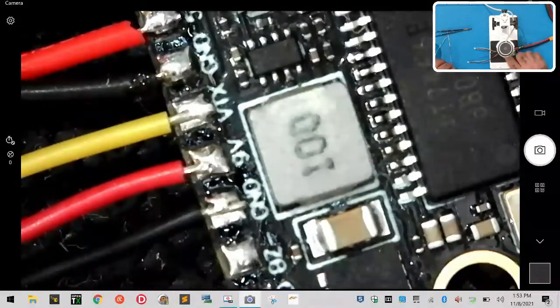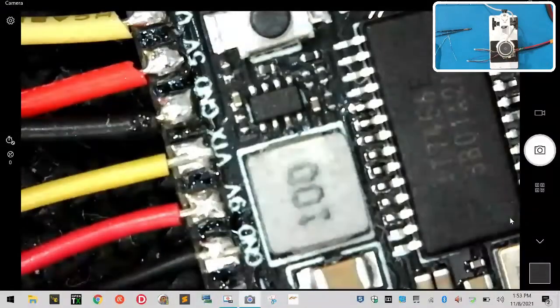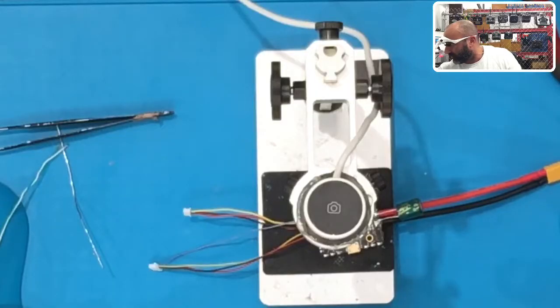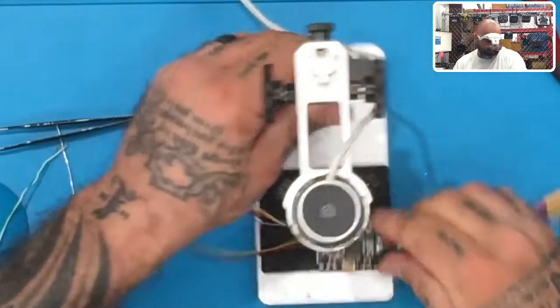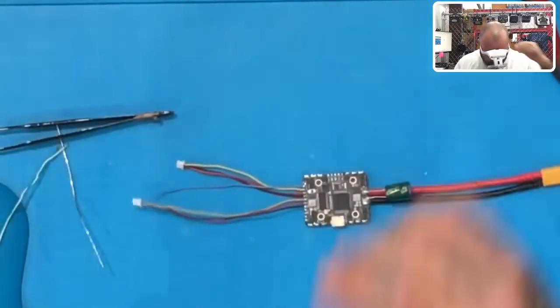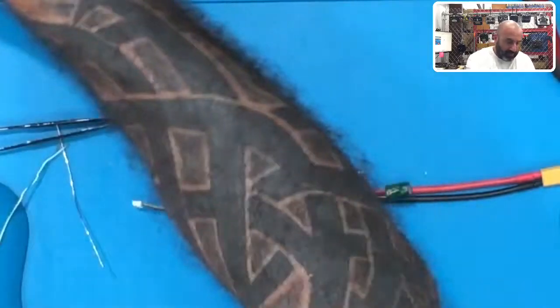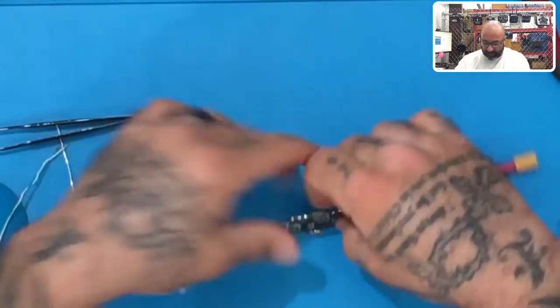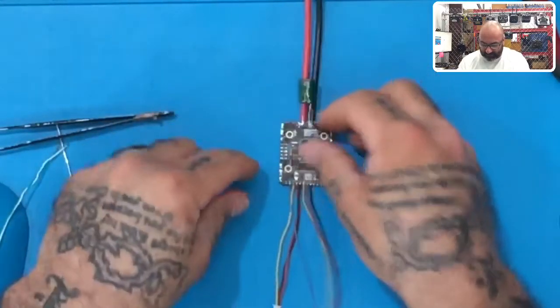For right now, we're going to stop with that. So that's your VTX. So let me go back to a big screen now and show you what it should look like. So at this point, you've wired your camera and your VTX, and your wiring should look just like this.